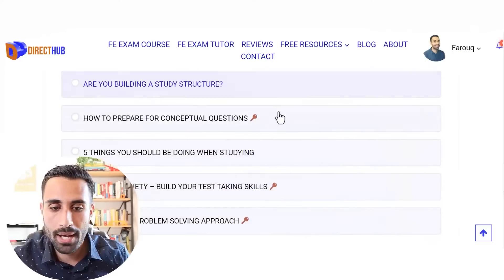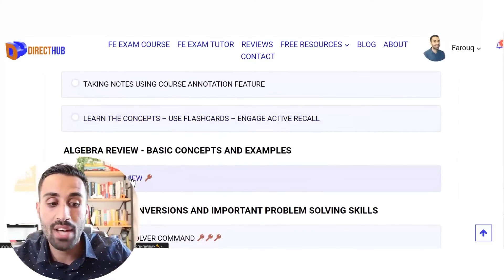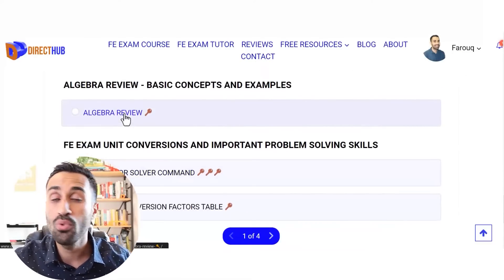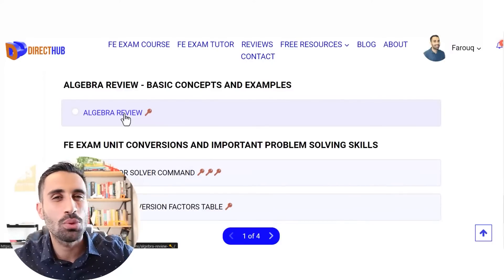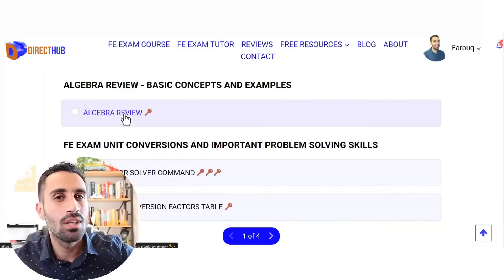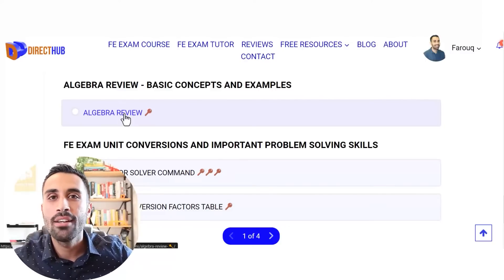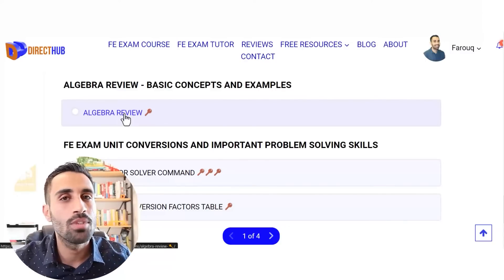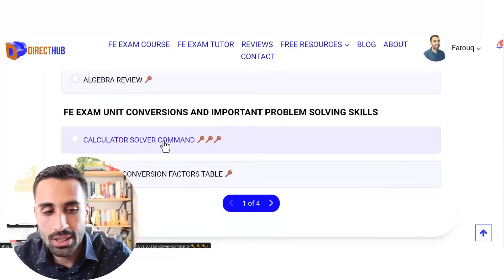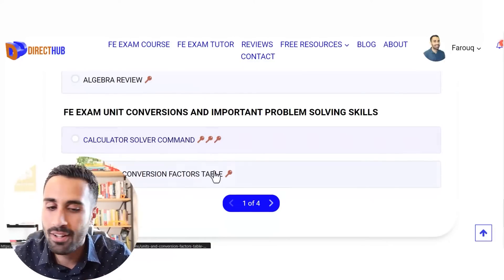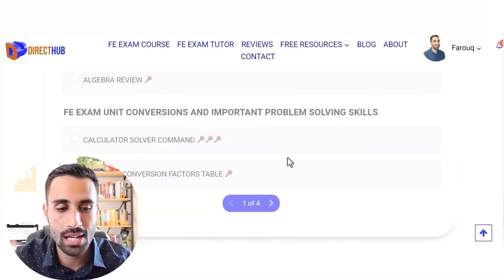Now let's go back. We have algebra review videos — so if you forgot your algebra, don't worry. Ten years, twenty years out of school, it doesn't matter. I'm going to teach you the basic algebra skills, expressions, the very basics. We start from the ground up. We also have calculator solving commands, more tips, and a unit conversion table.